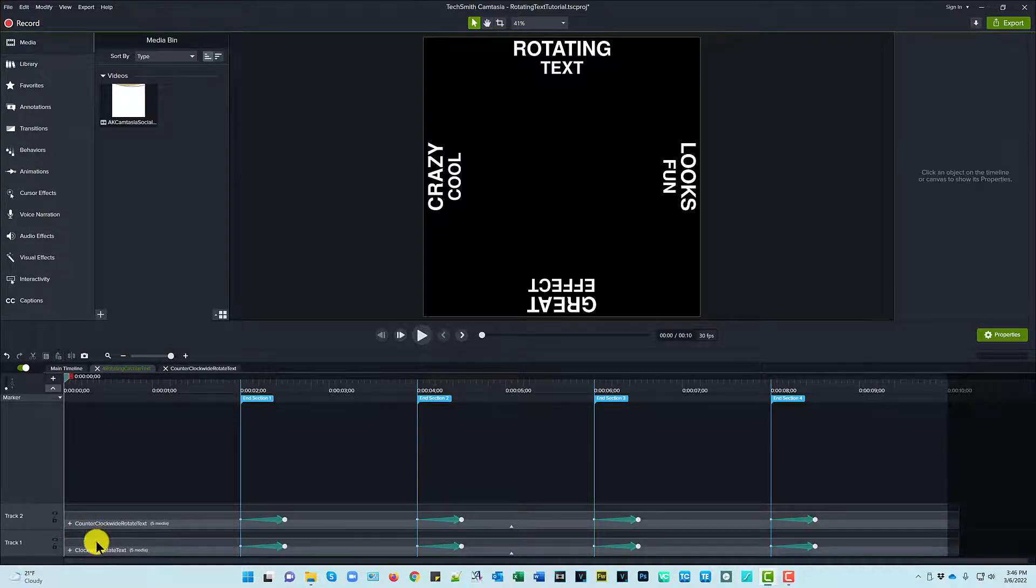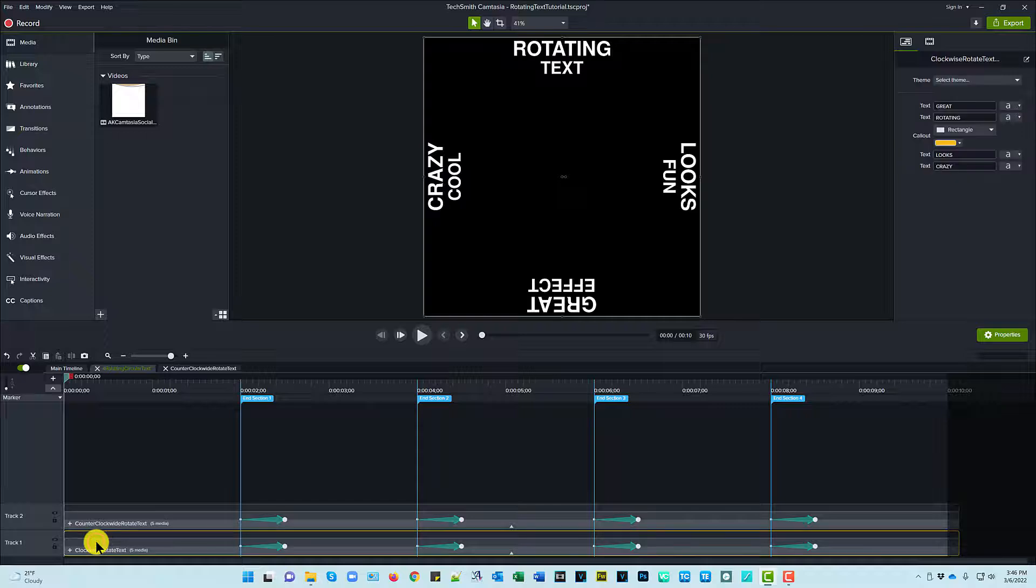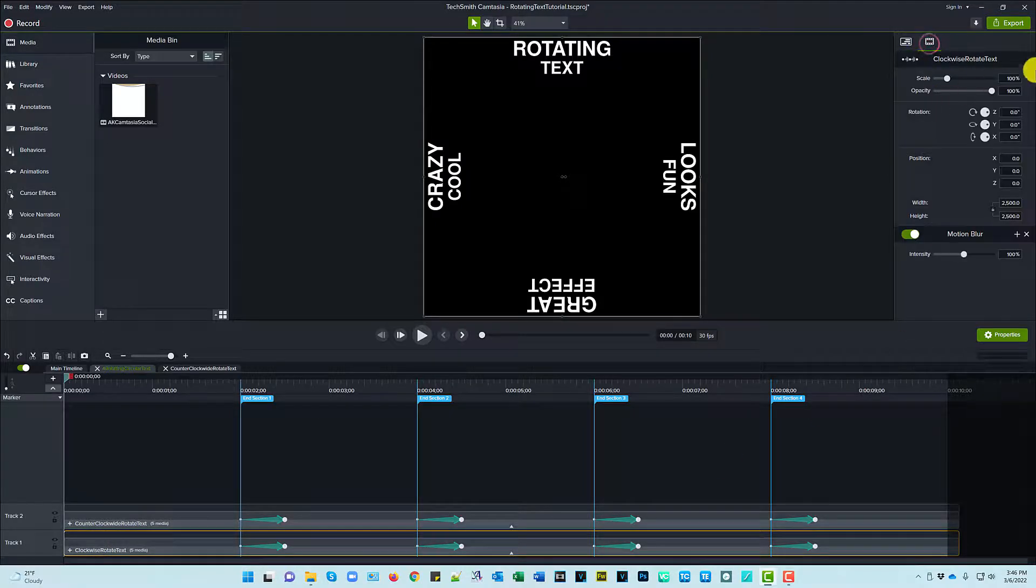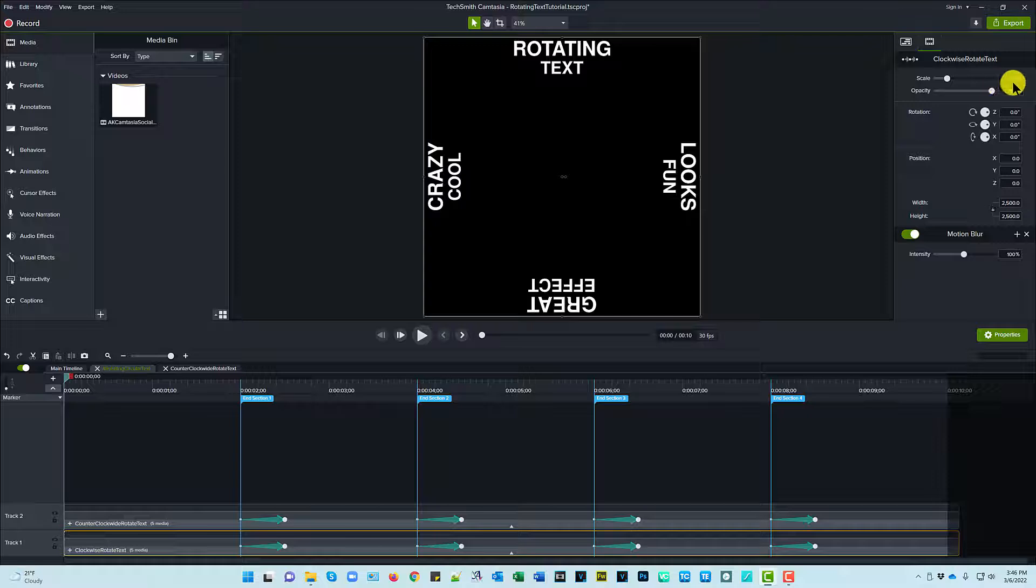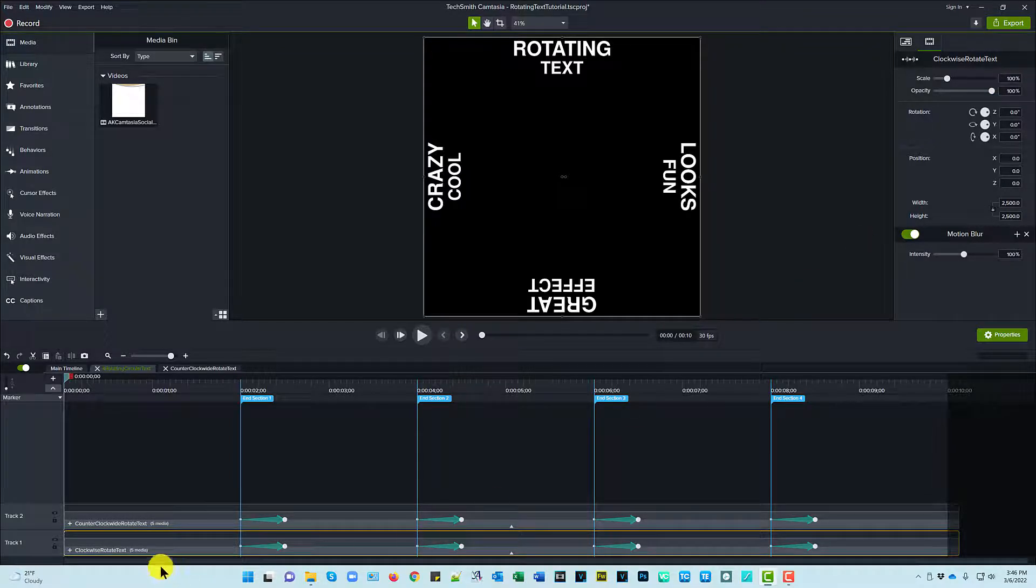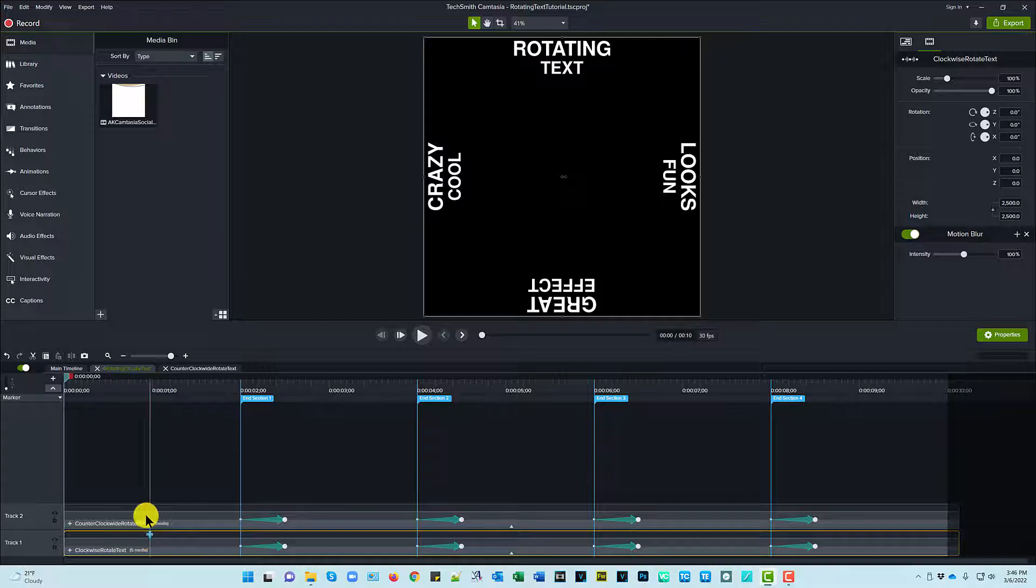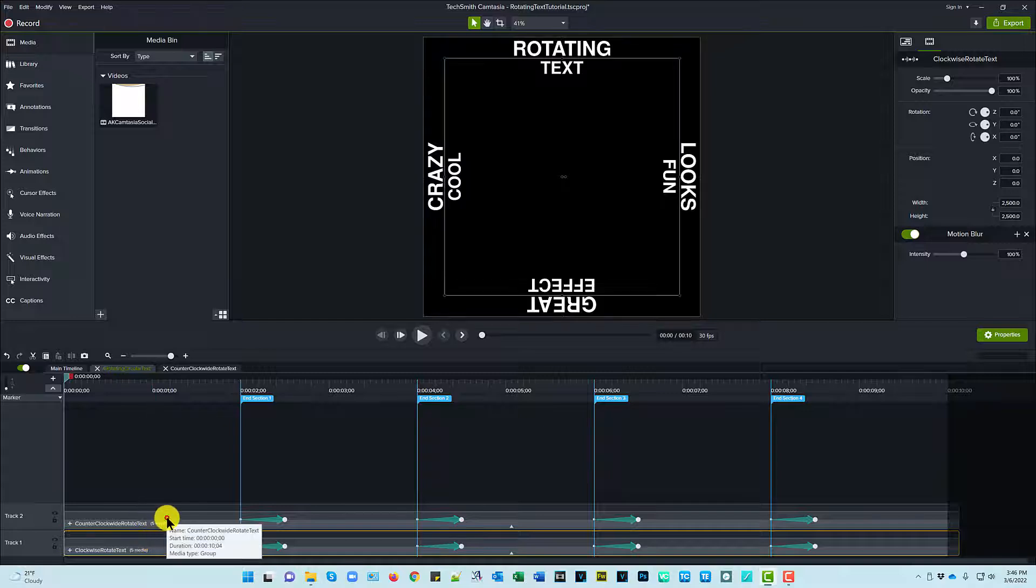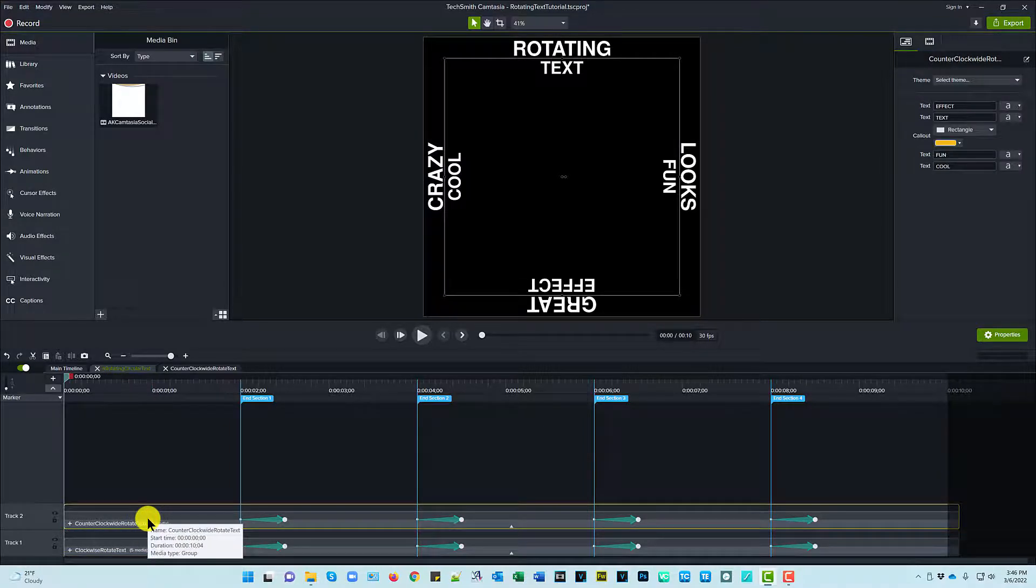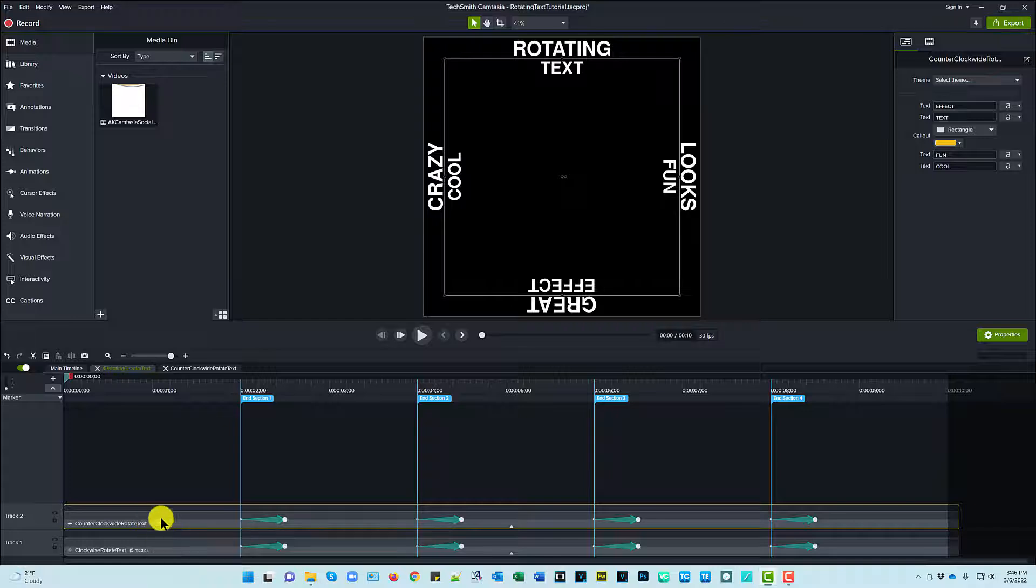So the clockwise rotate text, as you can see if I go into the visual properties, it's at 100 percent size of how I made it. And then I copied it. I copied and pasted it onto a new track. That's what was going to be my counterclockwise. And then I took this and I...